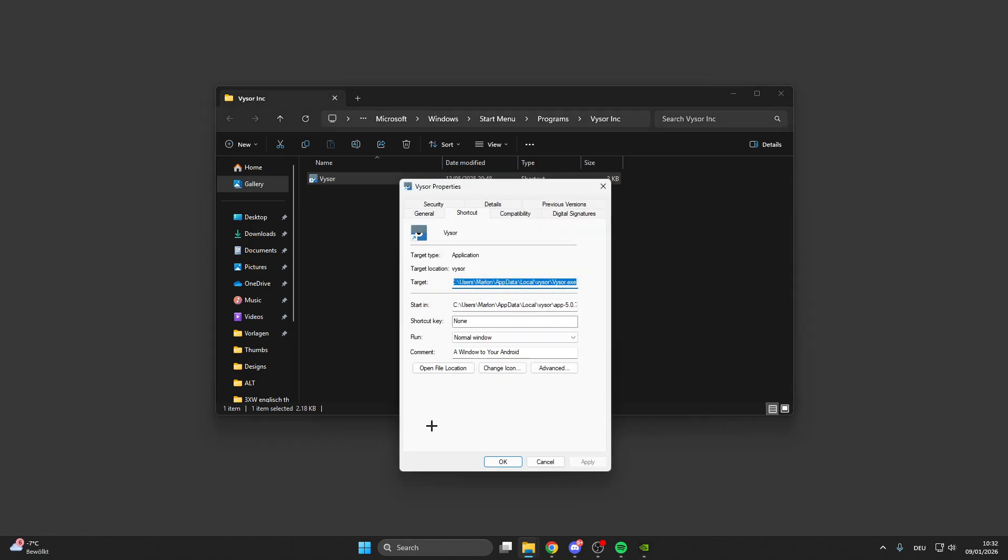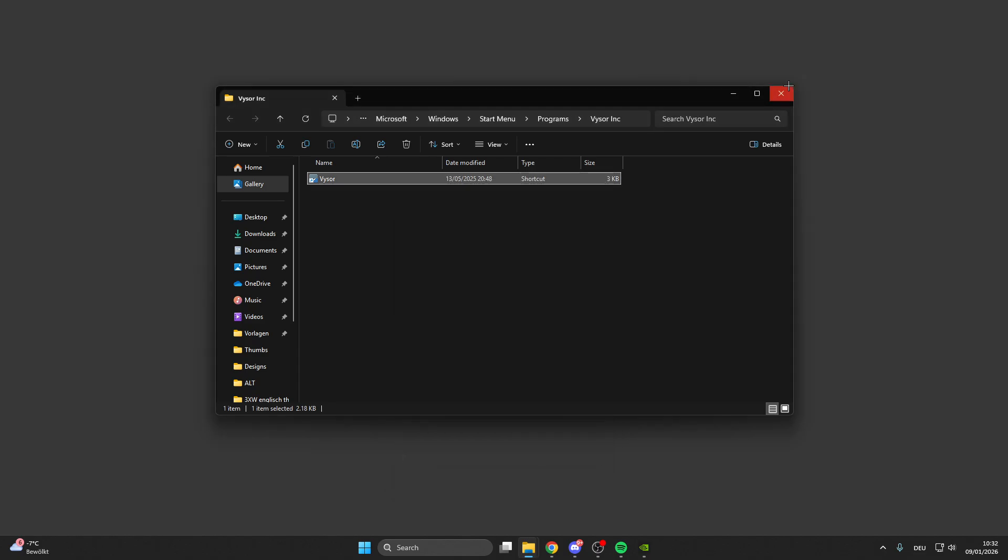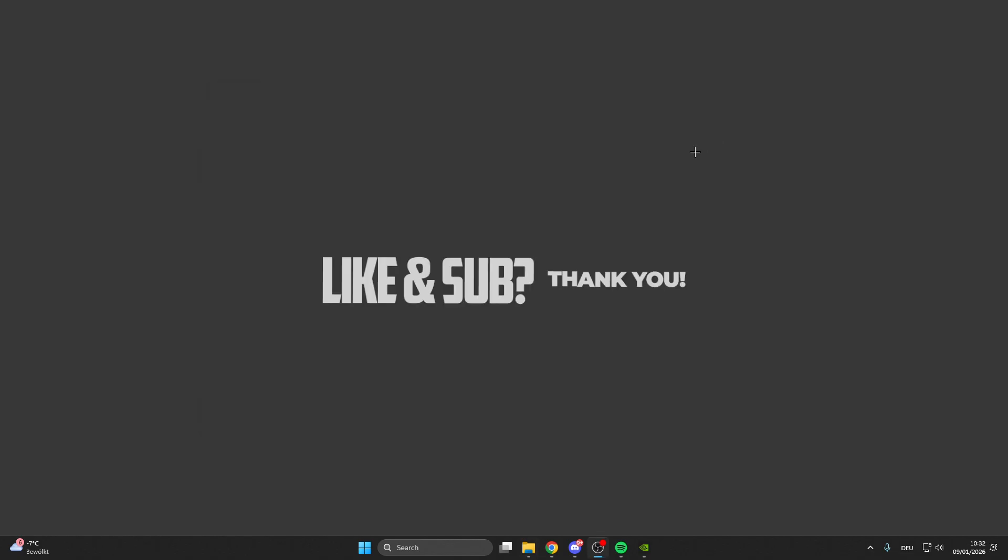Go to Properties and click on Compatibility on the left. Here you can run this program in compatibility mode, disable fullscreen optimization, and run this program as an administrator. After you have configured these settings, click Apply, click OK, close this, restart your PC, and the problem should be fixed.